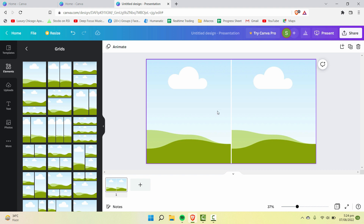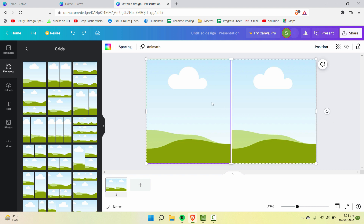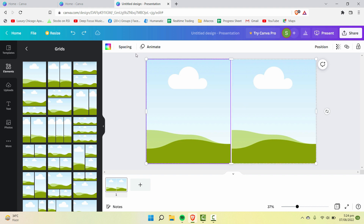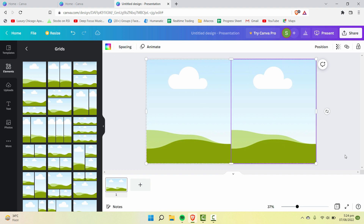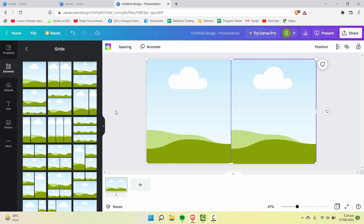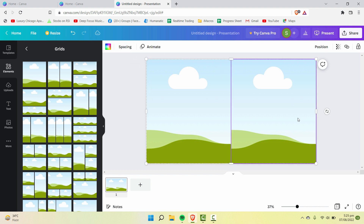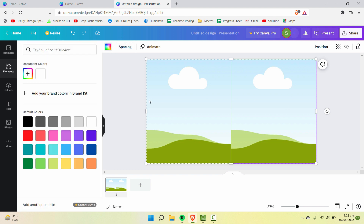If you don't want the space in between, select the single grid element and remove the space in between — like this. Choose either one and then remove the space.